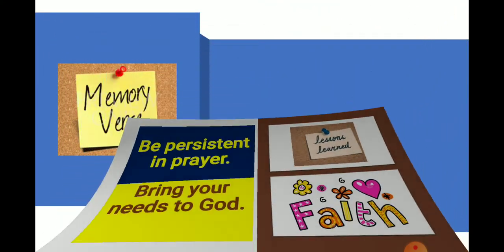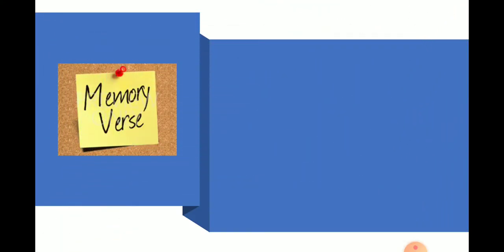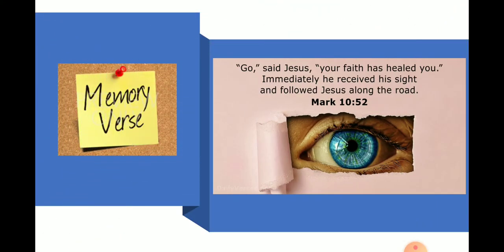All right. Let us take our memory verses from verse 52 and it says, Go, said Jesus, your faith has healed you. I want us to take just that part. Go, said Jesus, your faith has healed you.